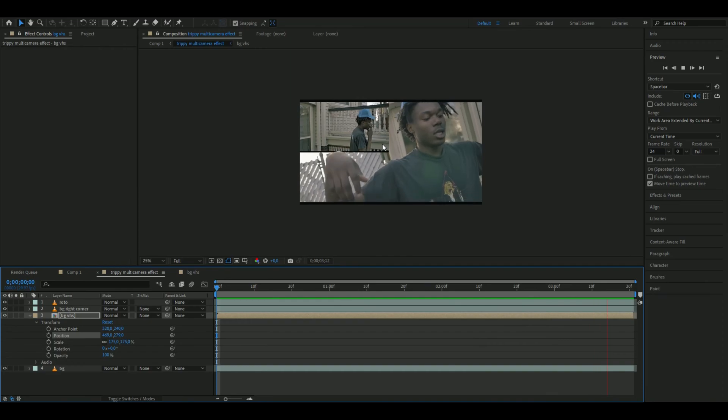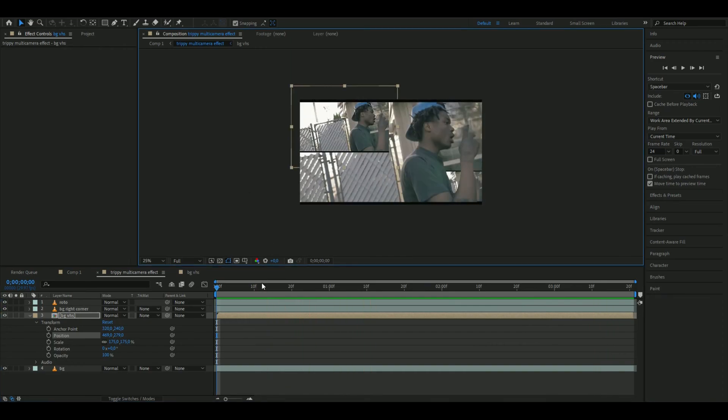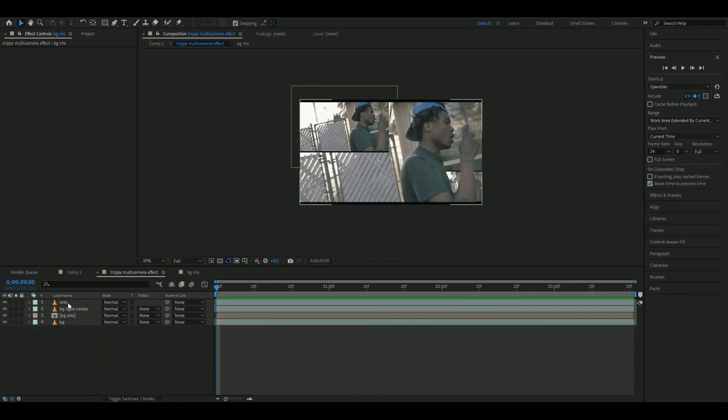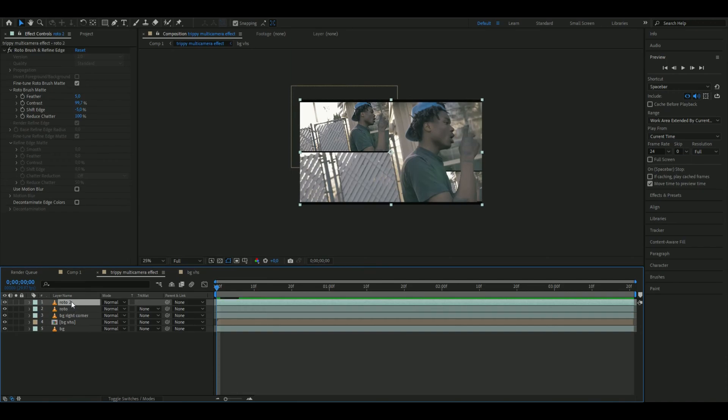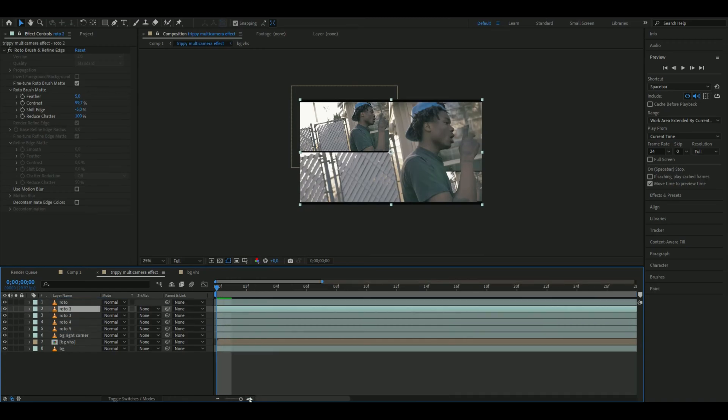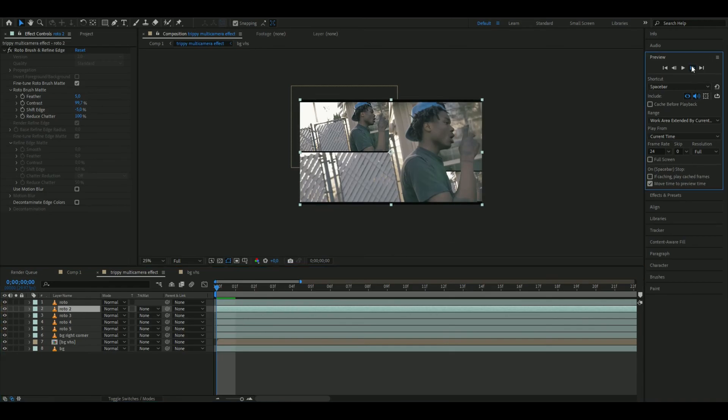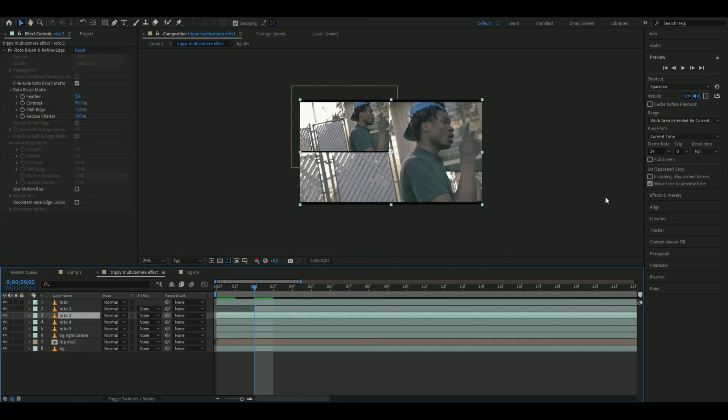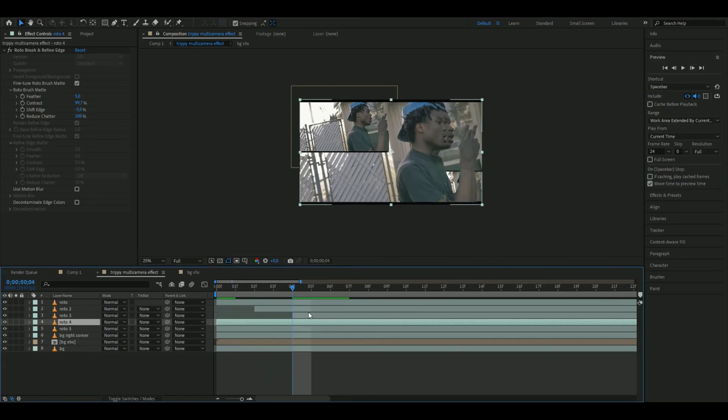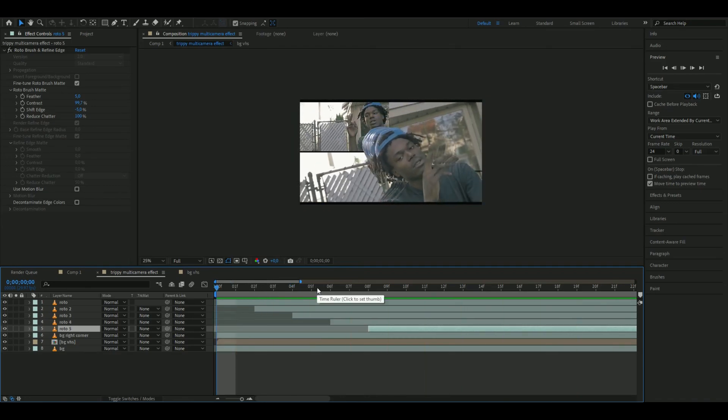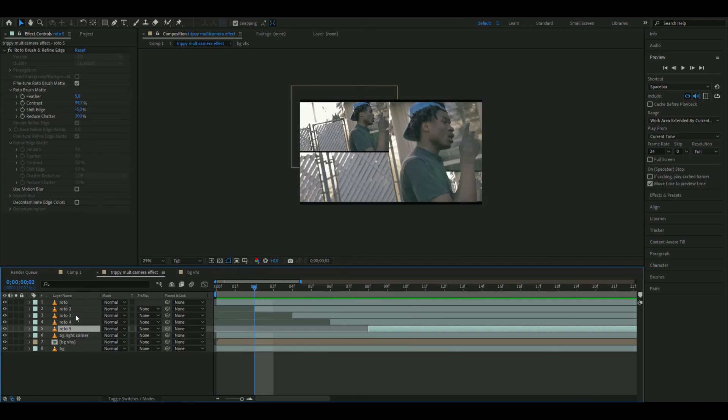We're going to spice it up more by duplicating our rotobrush layer four times. Set the original all the way at the top. Then we're delaying the other rotobrush layers. Go two frames forward and set this one like that. Then two more frames forward and set this one here. Do this to all the rotobrush layers. Now it looks something like this, very trippy.